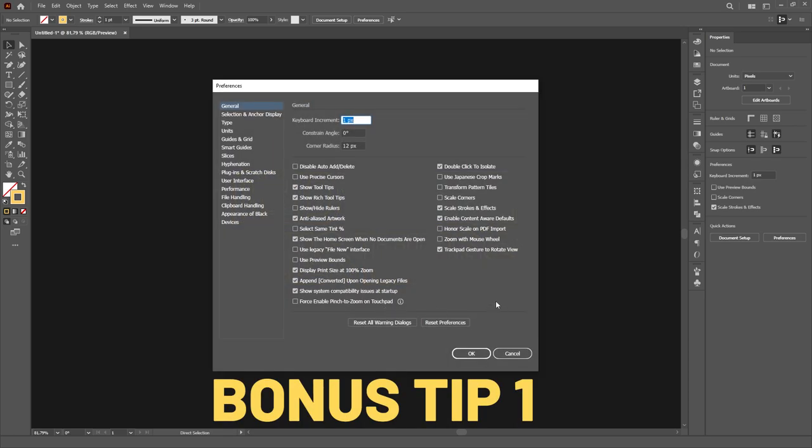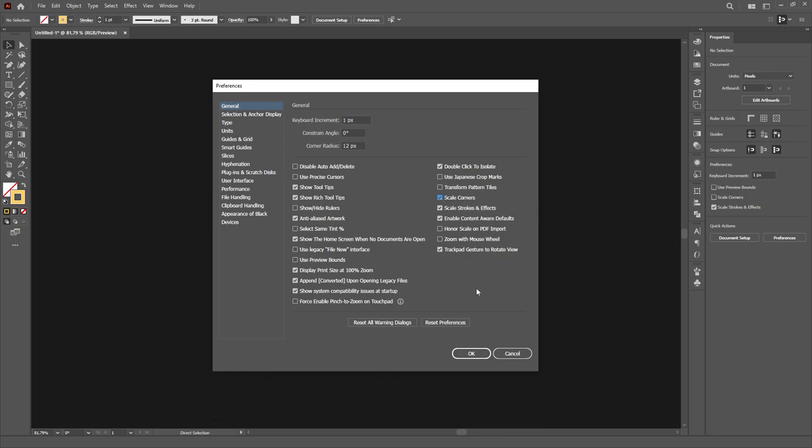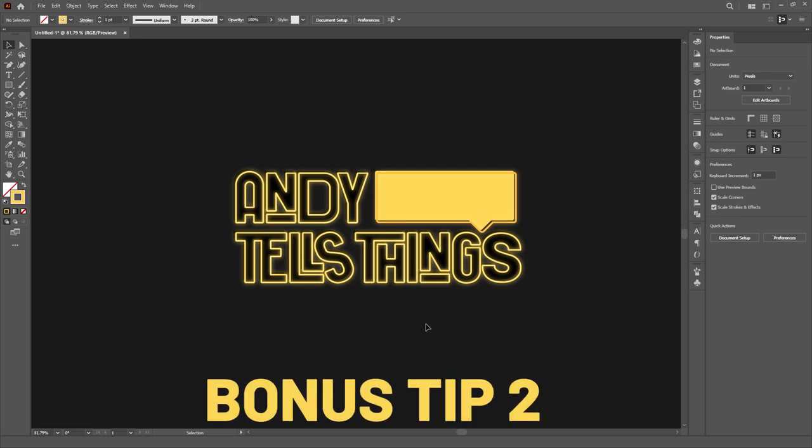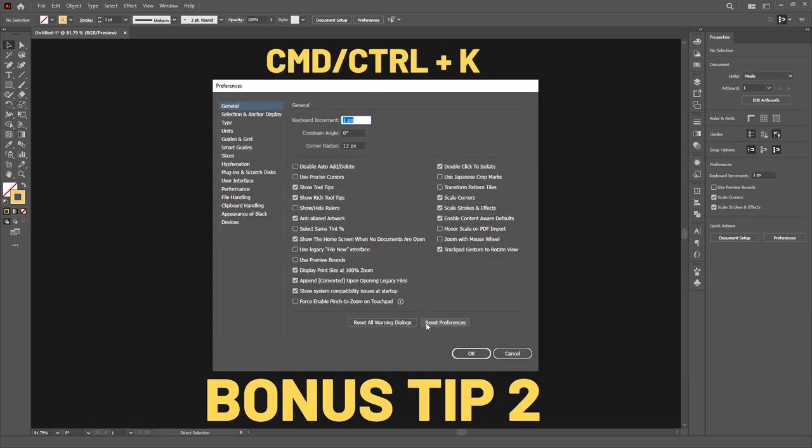Bonus Tip 1. There is a similar option to also scale rounded corners, just above the Strokes and Effects checkbox, in the same Preferences menu. Bonus Tip 2. You can also open the Preferences menu by using the shortcut Ctrl or Command K.